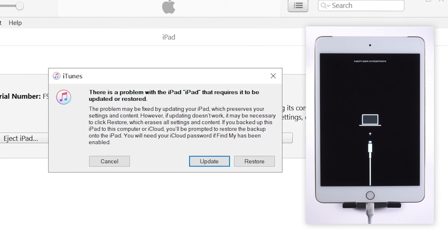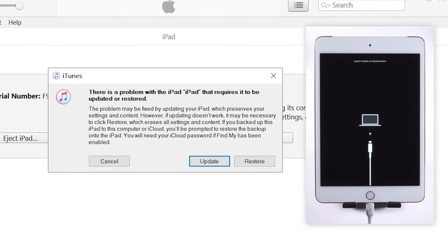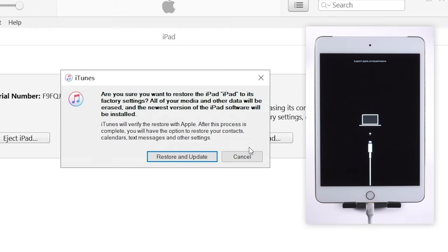Now iTunes should detect your iPad. And you will see the option to update or restore. Select the restore option.